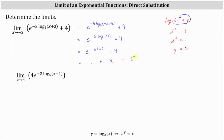Looking at our second example, we have the limit of four times e to the power of negative two times log base five of the quantity x plus one, as x approaches four. Performing direct substitution, we have four times e raised to the power of negative two times log base five of the quantity four plus one.